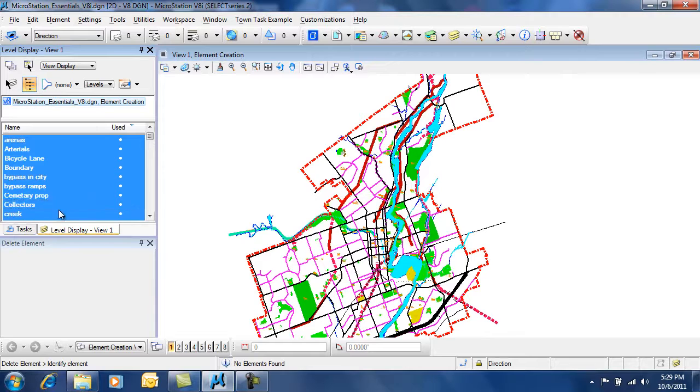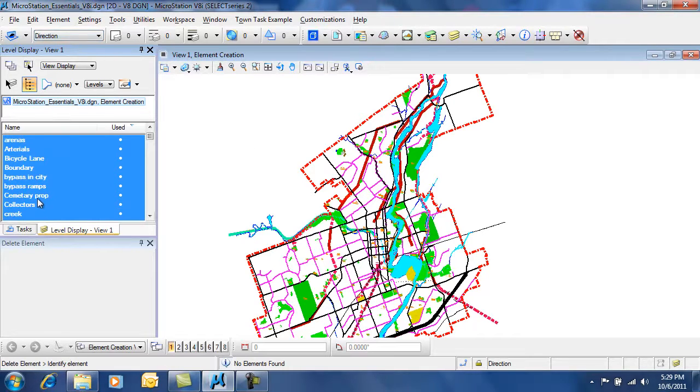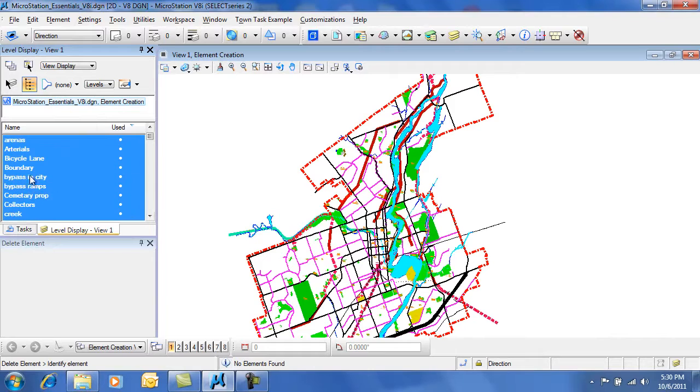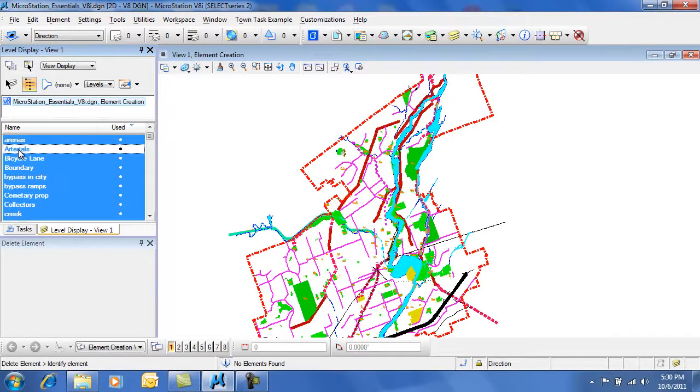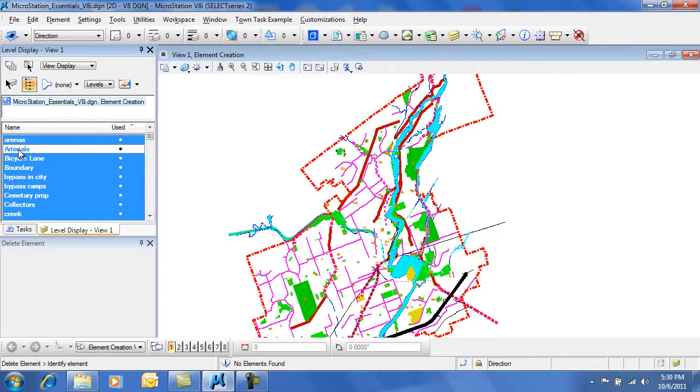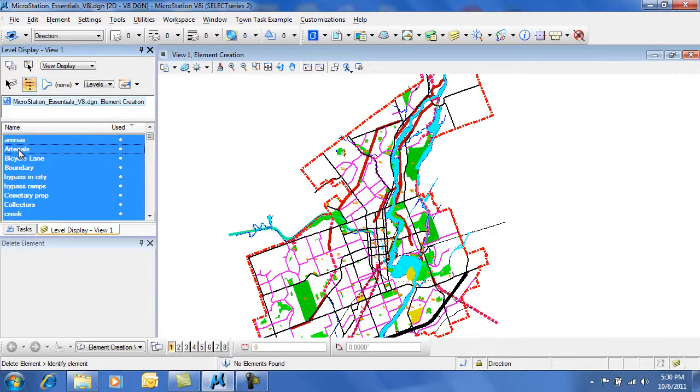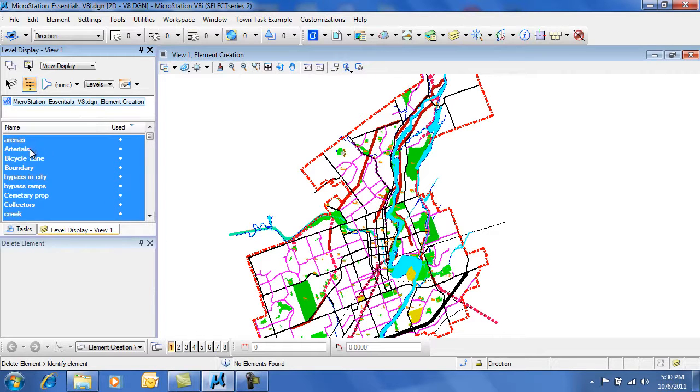Levels are a very easy way to organize your data. By turning on and off levels, you can create different types of drawings. That way you don't have to delete elements. You just simply turn off their display, and then you can create a print or plot. Turn on the display and create a separate print or plot for different purposes.